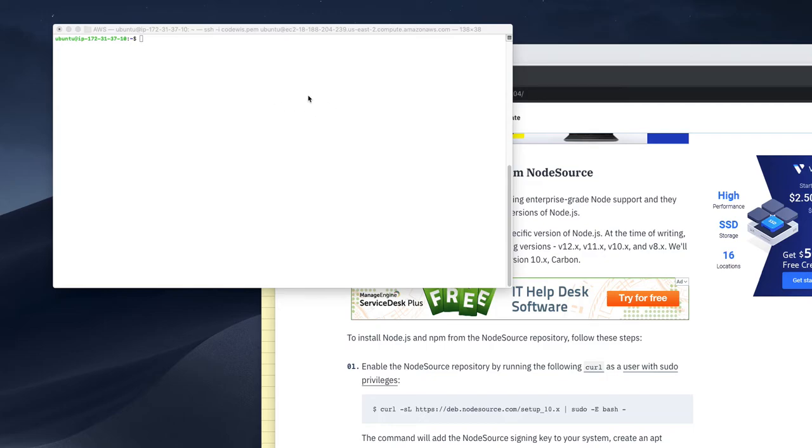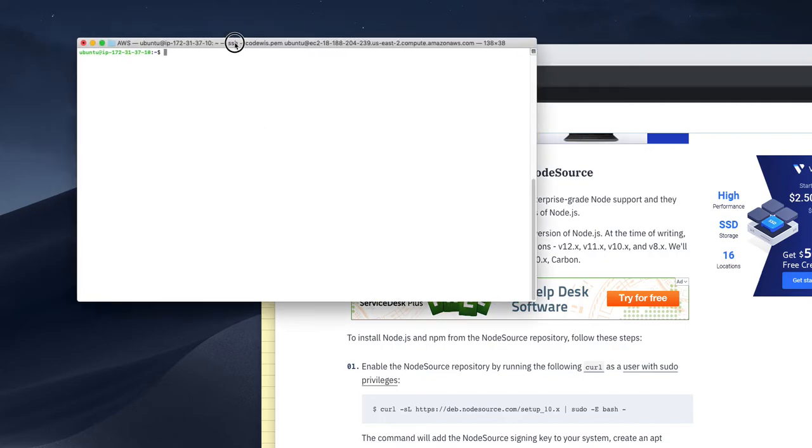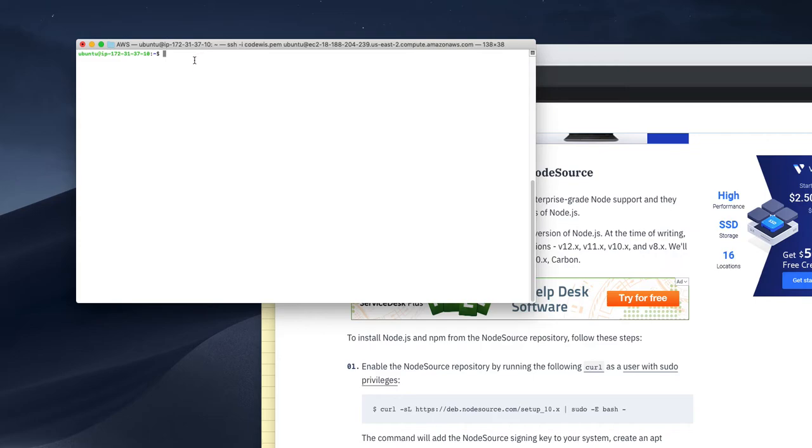We can also install Node.js, but maybe the version will be different. So how will we do that? In my previous video I showed you like sudo apt.